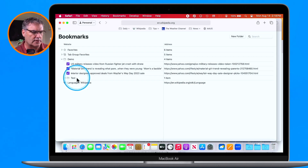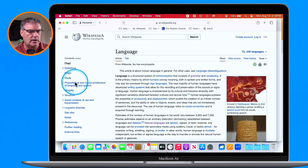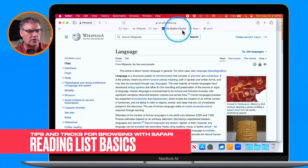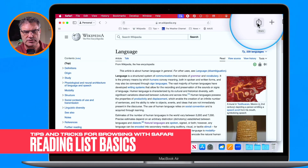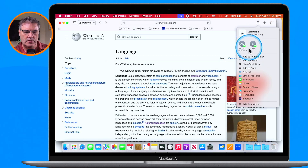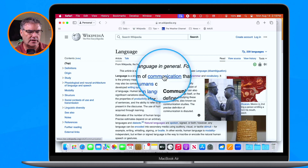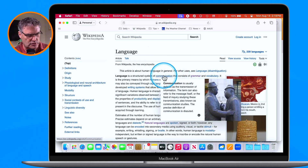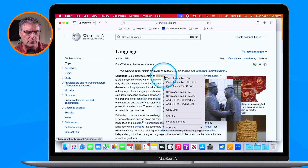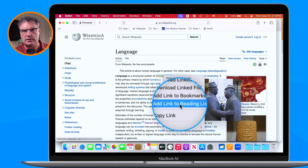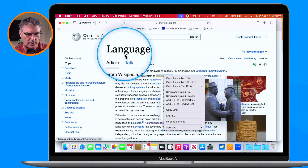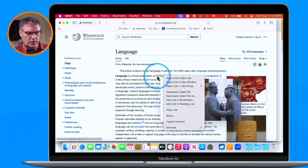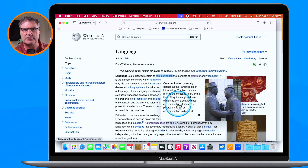I mentioned we also have a reading list. Let's say I wanted to read this article later but don't want to bookmark it. To add it to the reading list, go over to the share icon and then select Add to Reading List. We can also do this through the contextual menu — hold down Control and click to get the contextual menu, and you'll see Add Link to Reading List. So it's not going to add this page, but it will add that specific link to the reading list.